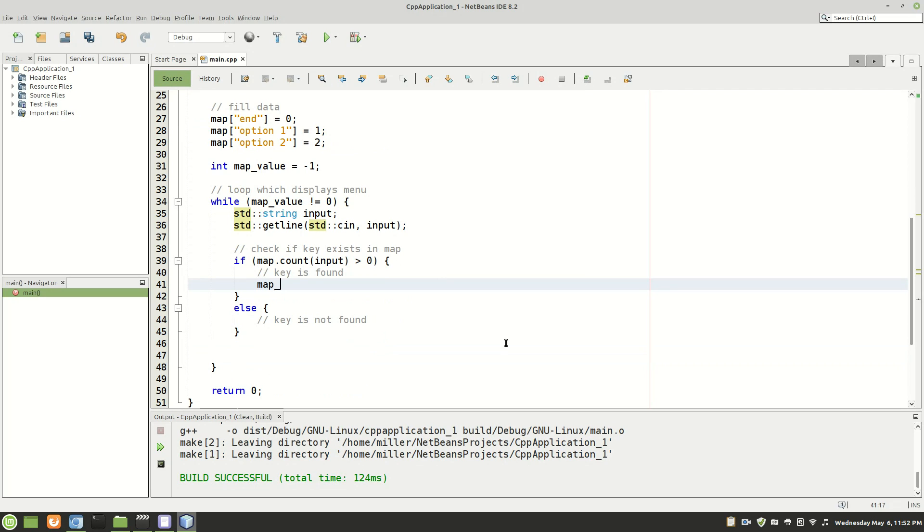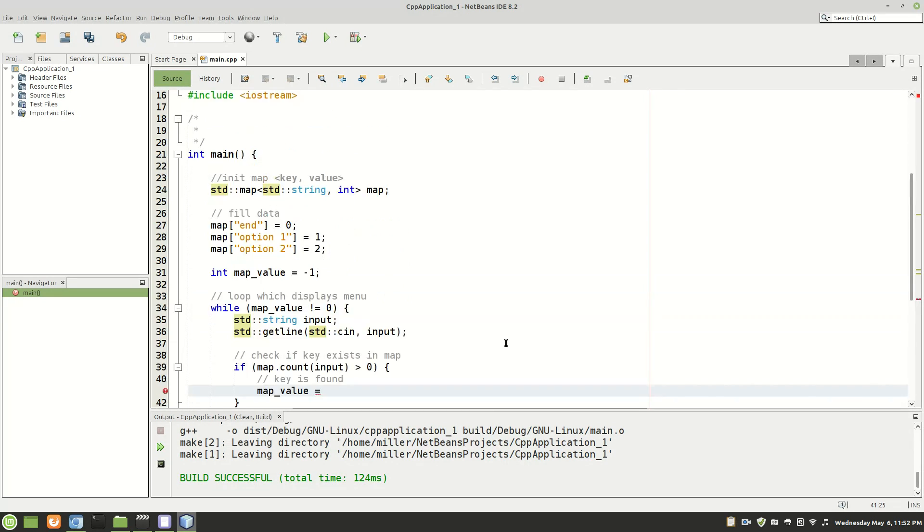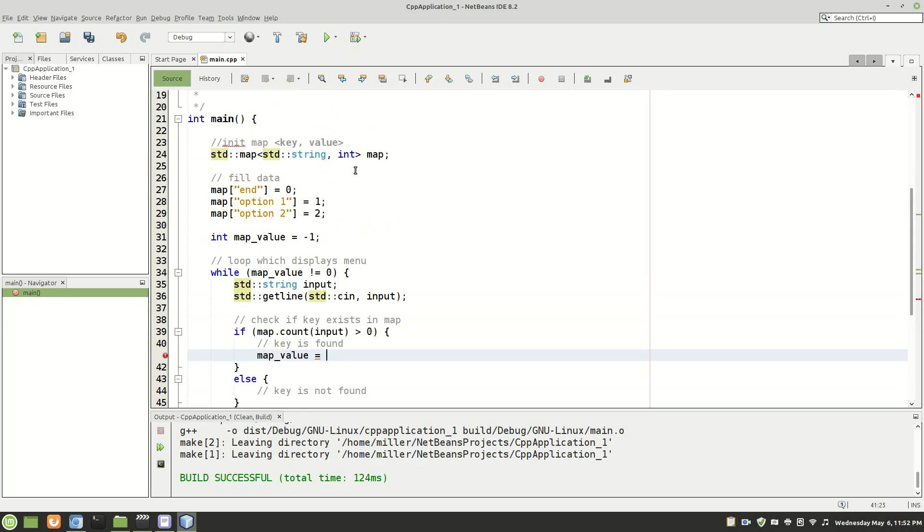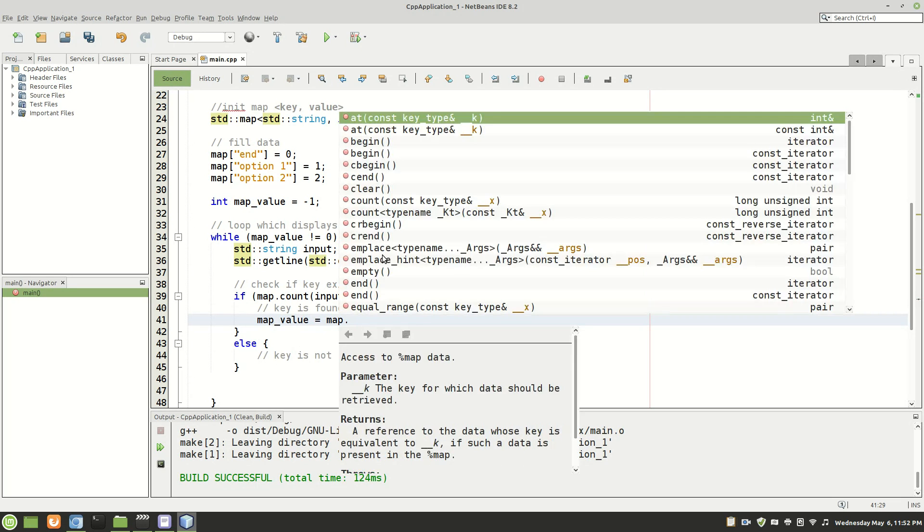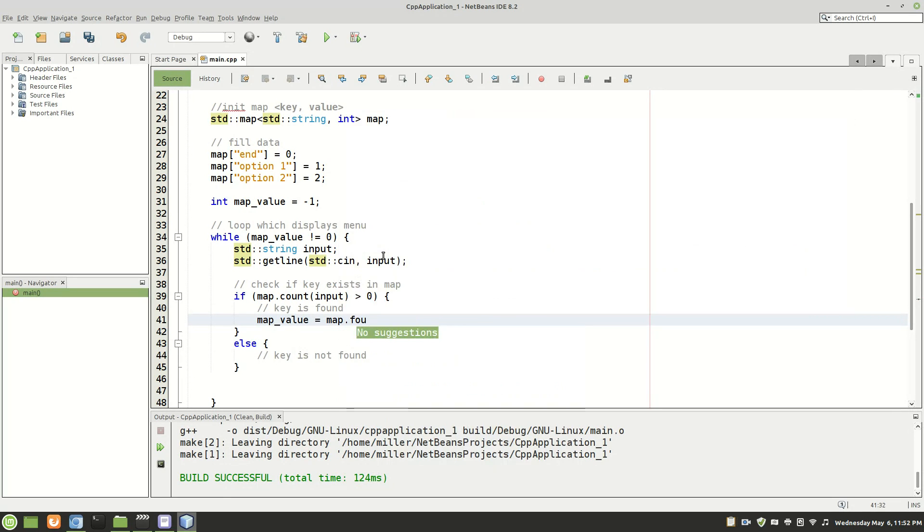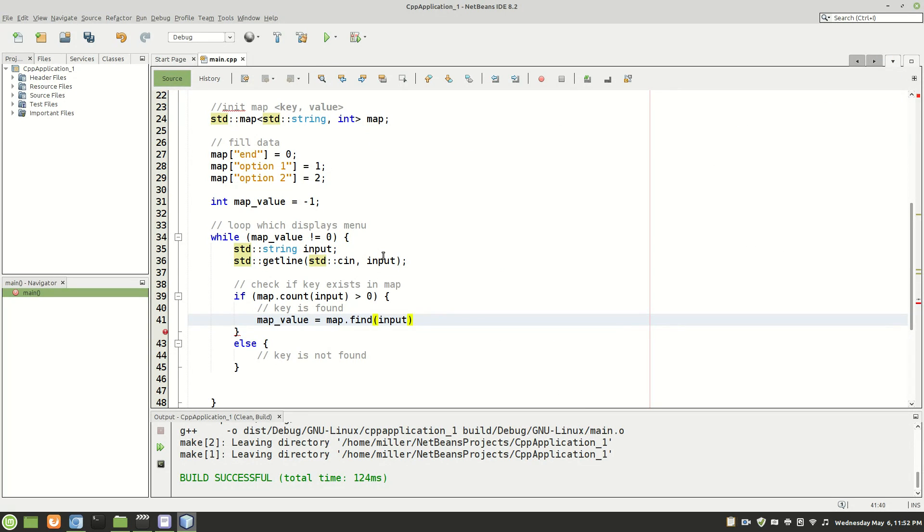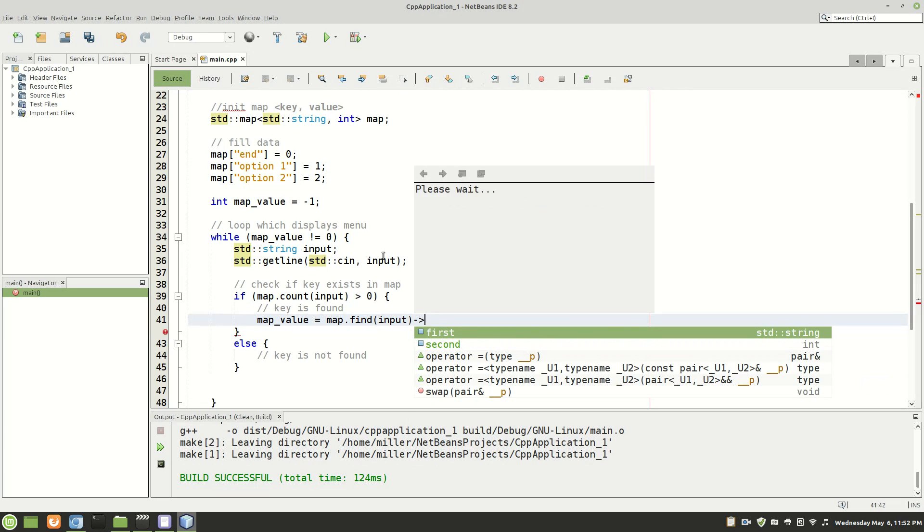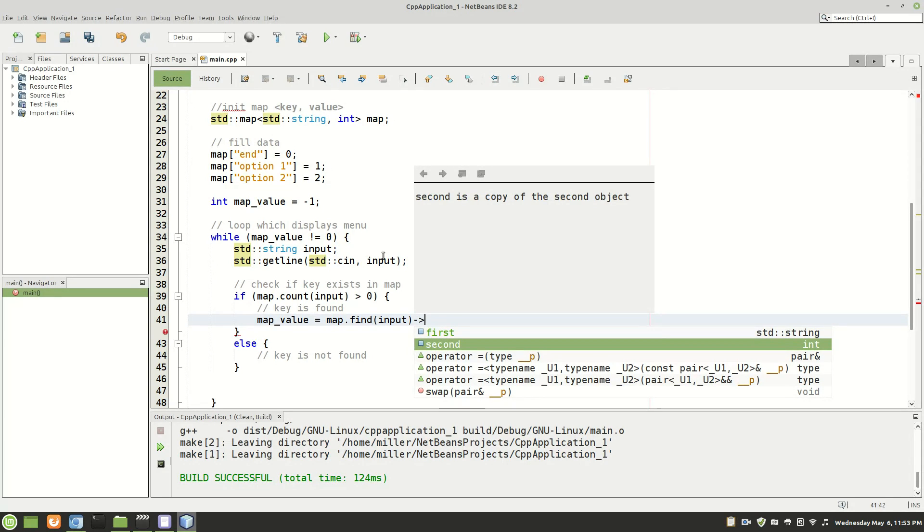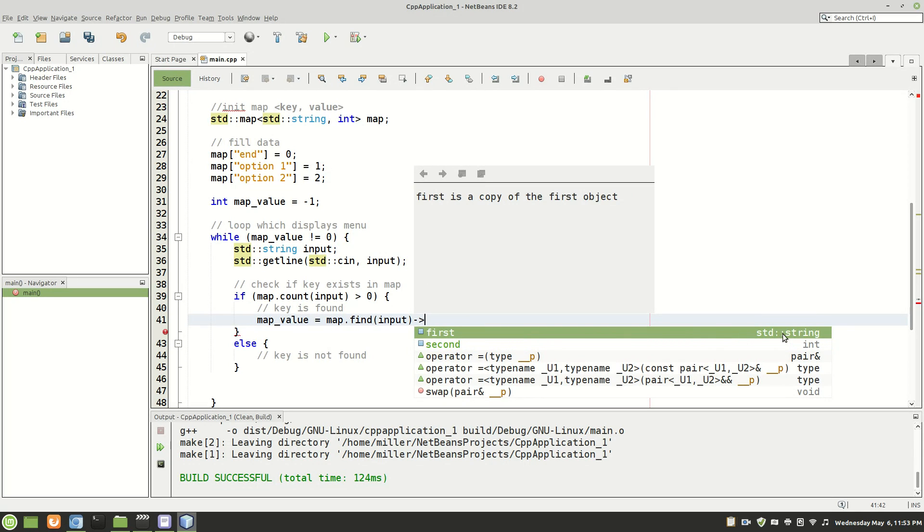So when the key is found, you will change your map value to the value which the key correlates to. So how would you do that? So map has a nice little function called find. So you'd put in your find, or excuse me, you'd put in your input which is the key. So now it finds that key in the map and then you can either access first or second. Now first is the key and second is the value.